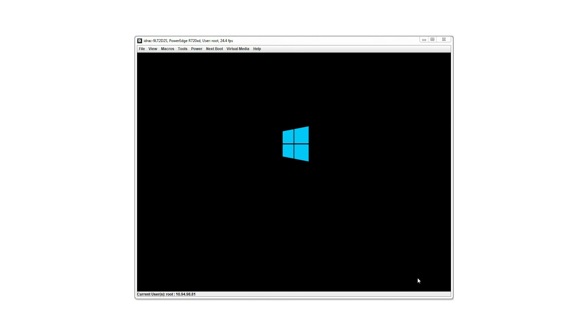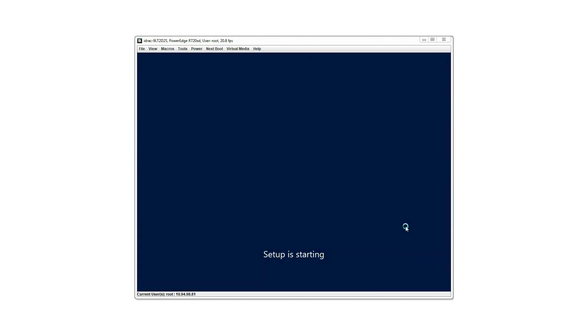For more information on the Dell Lifecycle Controller, visit dell.com/techcenter/lc.